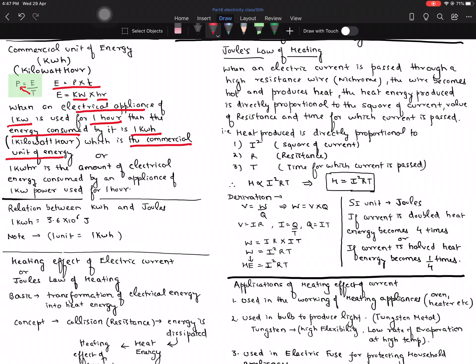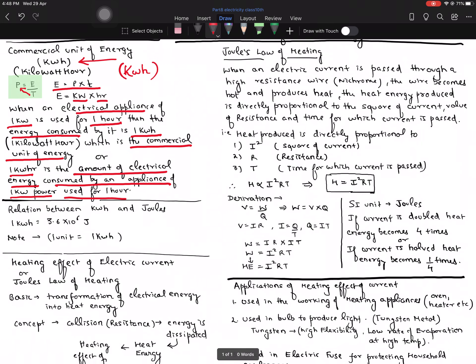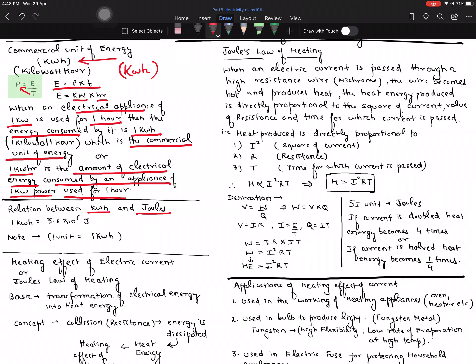This 1 kilowatt-hour is called the commercial unit of energy. So 1 kilowatt-hour is the amount of electrical energy consumed by an appliance of 1 kilowatt power used for 1 hour. Note carefully — it is kilowatt-hour, not kilowatt per hour. The symbol is kWh. The relationship between kilowatt-hour and joules is: 1 kWh = 3.6 × 10⁶ joules. This is useful for numerical problems. Also, 1 unit of electricity refers to 1 kilowatt-hour.